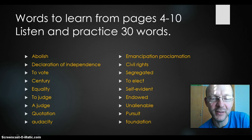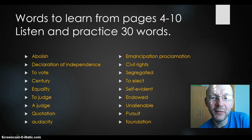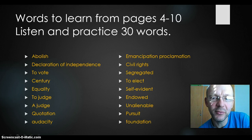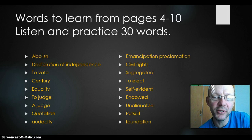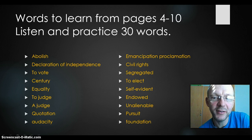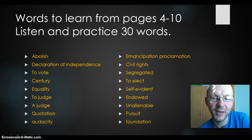Civil rights — borgerrettigheder, vil vi sige på dansk. Segregated — well, when you take some people and you take them apart from each other, they are separated, segregated. Same word.